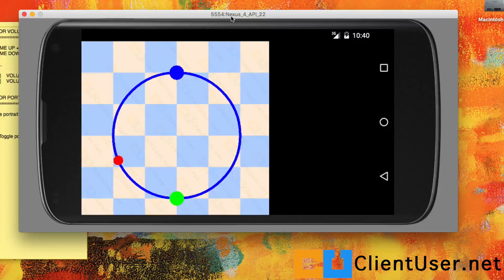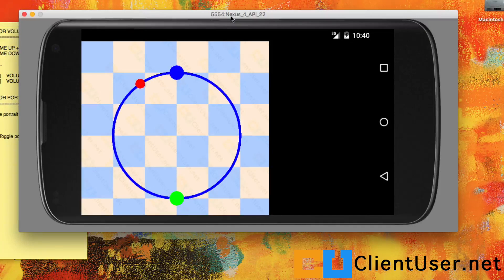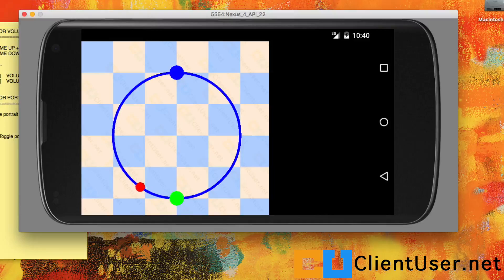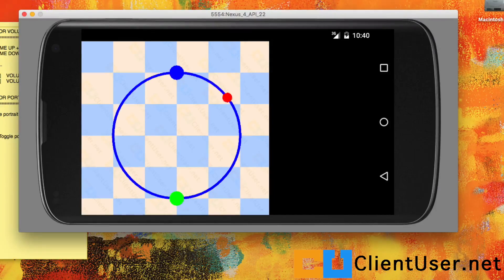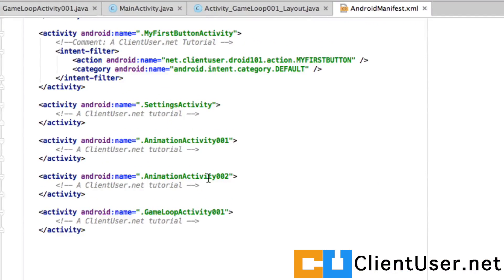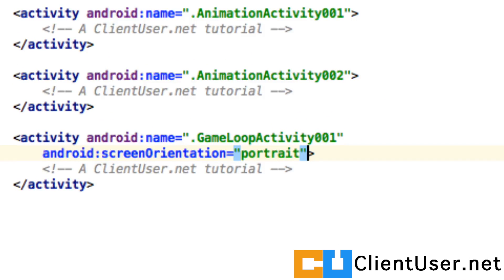Easy to do. You open up your Android Studio and go into the manifest for your activity, GameLoopActivity001. If you type in android:screenOrientation equals portrait for that activity, it will fix the activity as portrait.